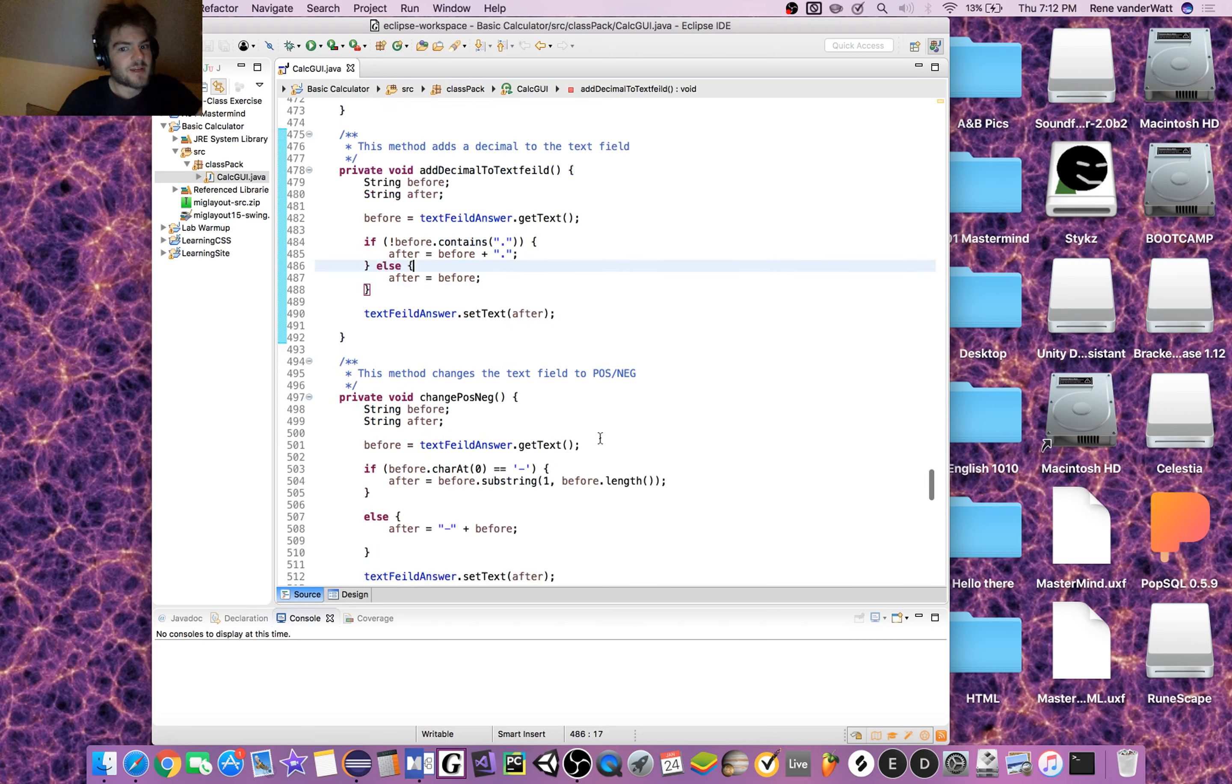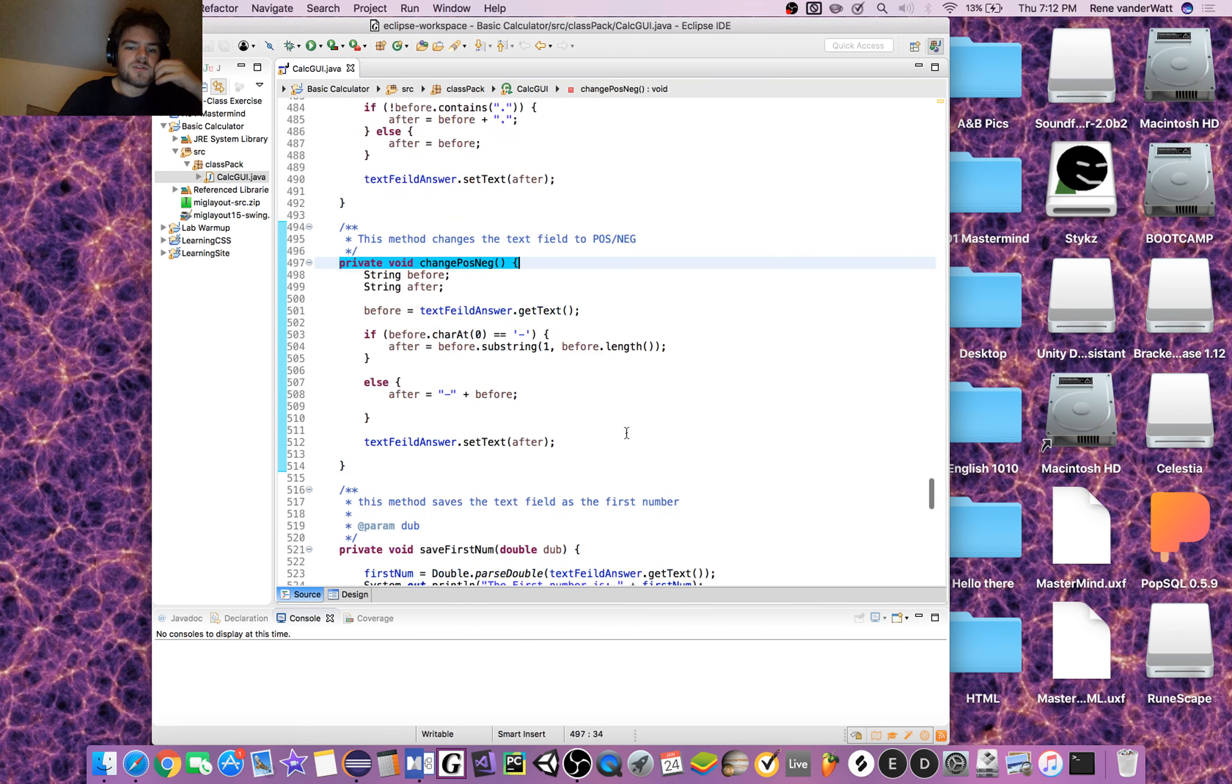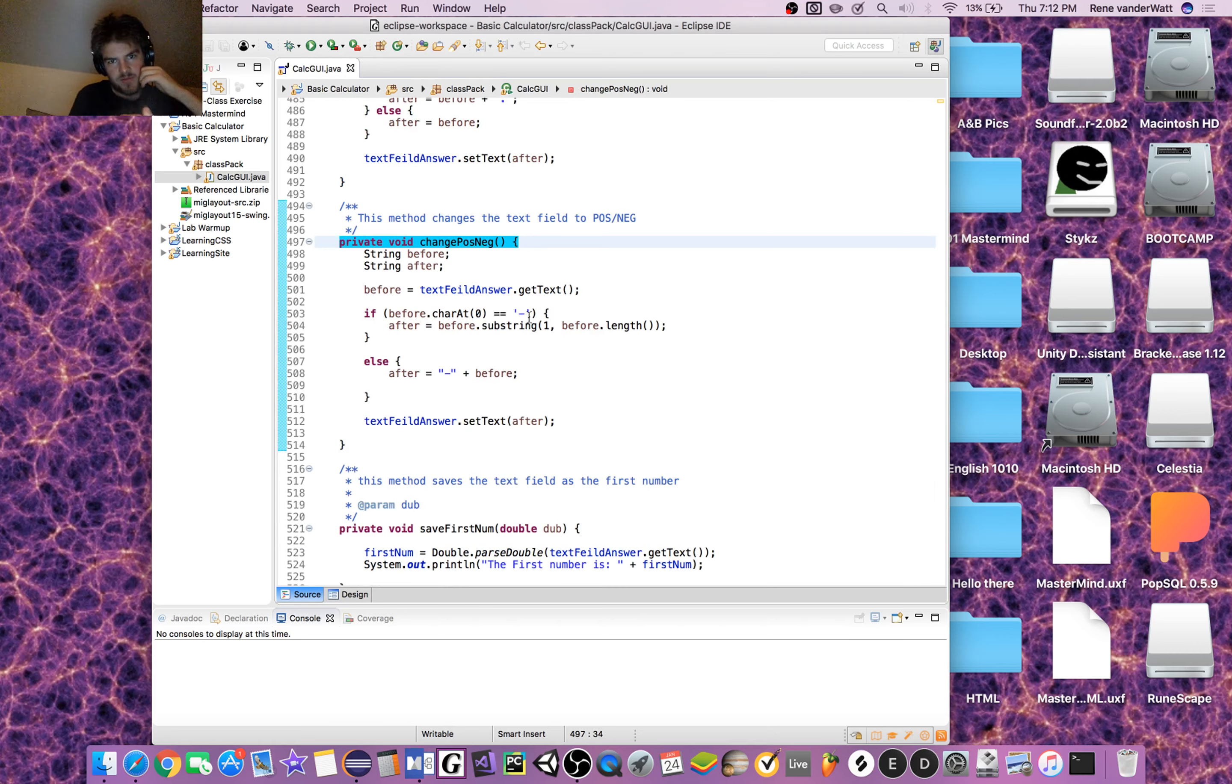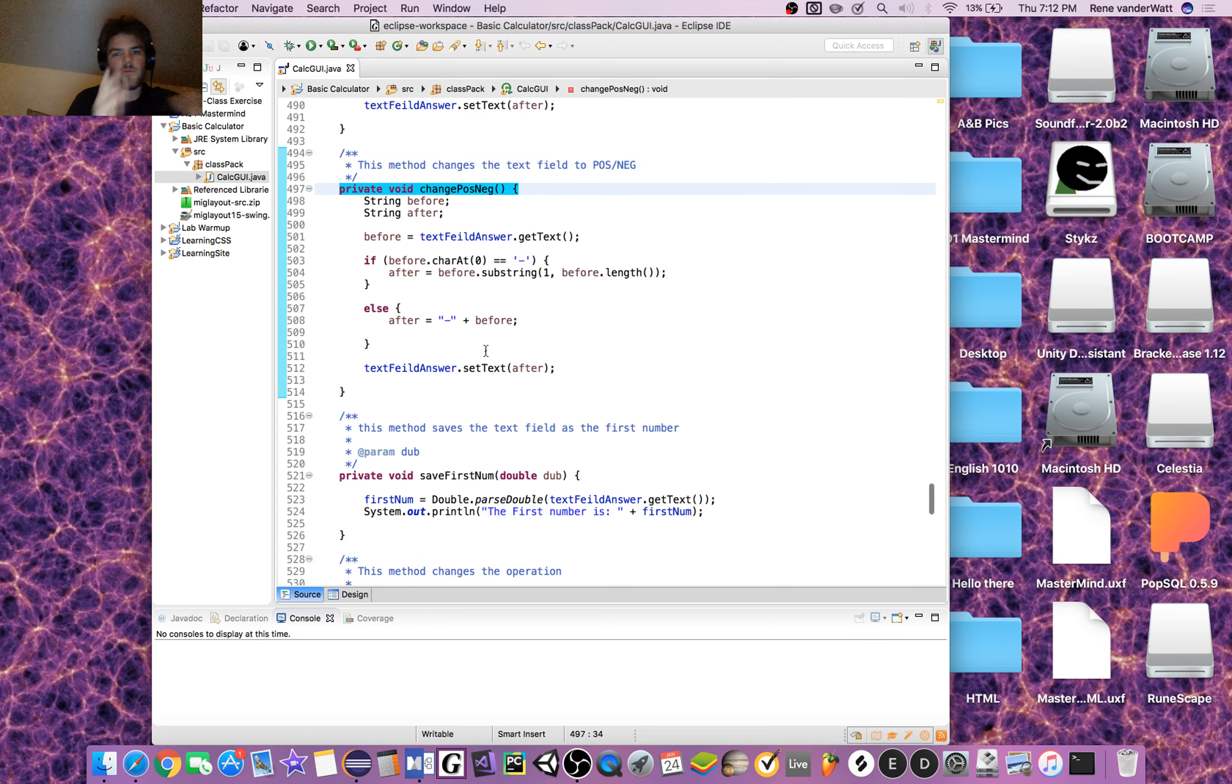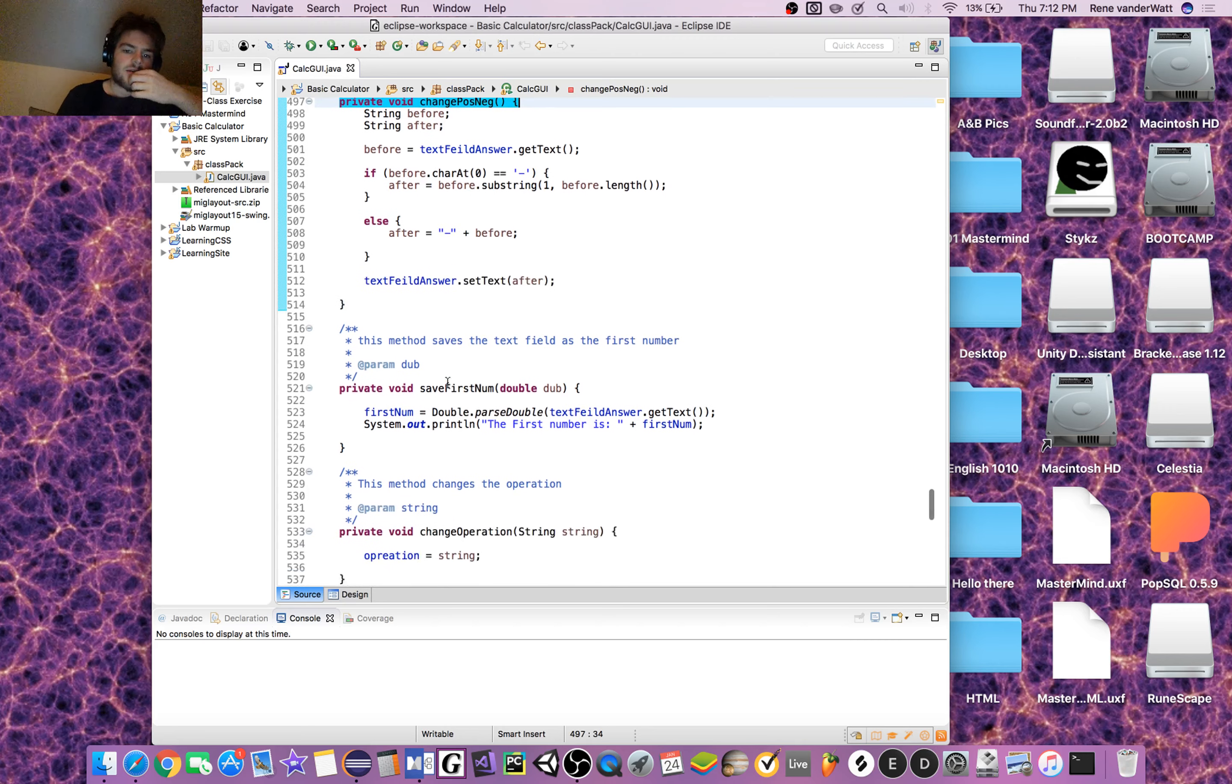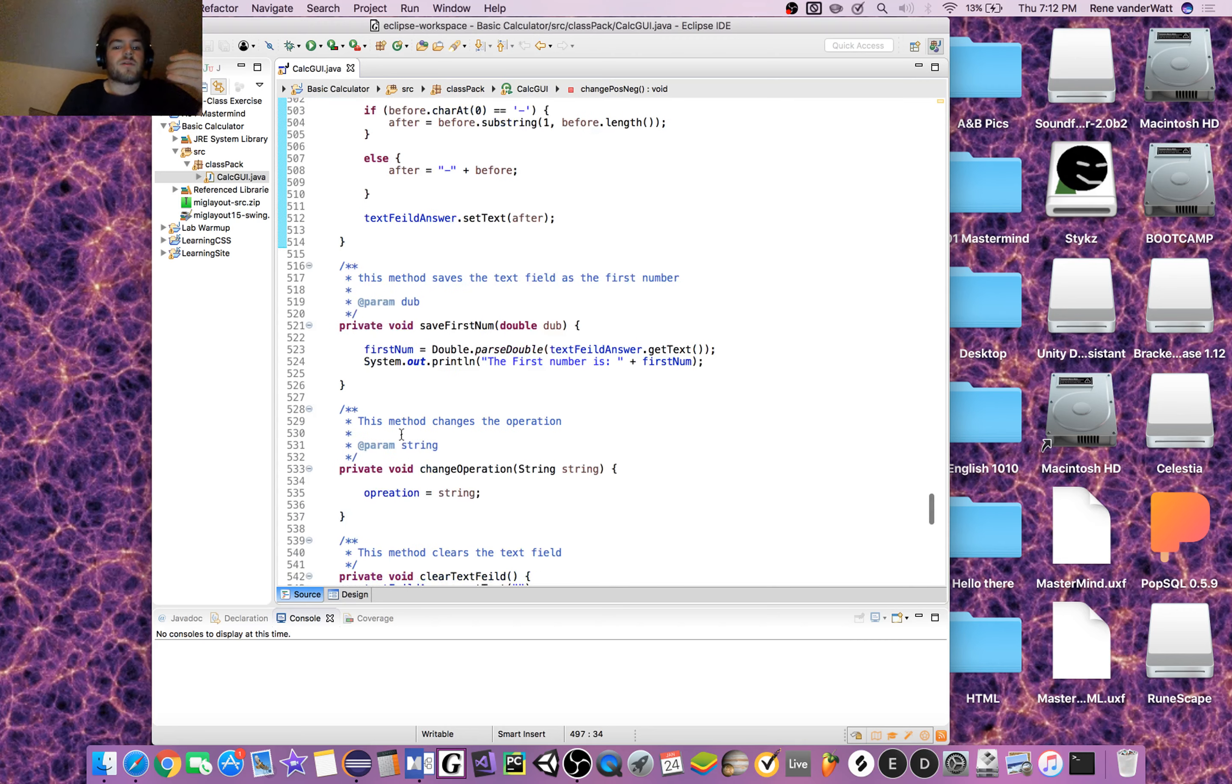change_negative_to_positive will essentially check if there's a negative at the first position of the string for the text field. If there isn't, add one; if there is, get rid of it. So we allow ourselves to make the number negative and positive that way. save_first_number will just take in the text field answer and store it in a value.